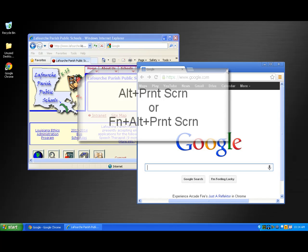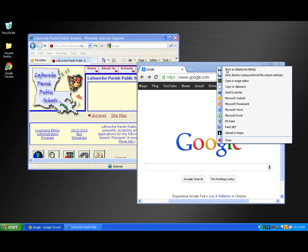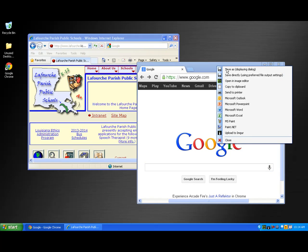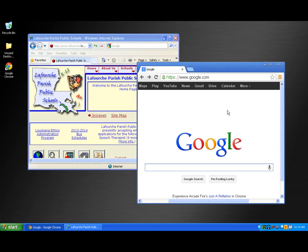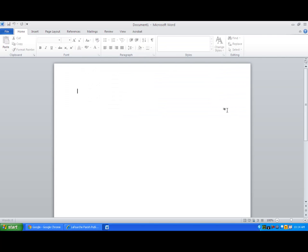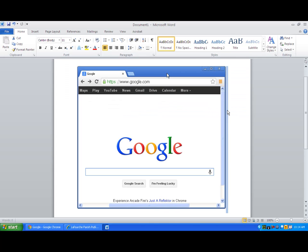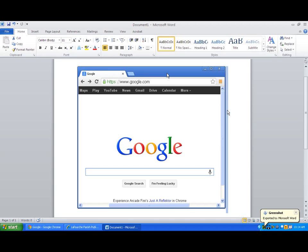I'll press each of the keys and again, I'm presented with a list of selected applications to place the capture in. This time, I'll select Microsoft Word. Once again, the image is placed into the selected application.